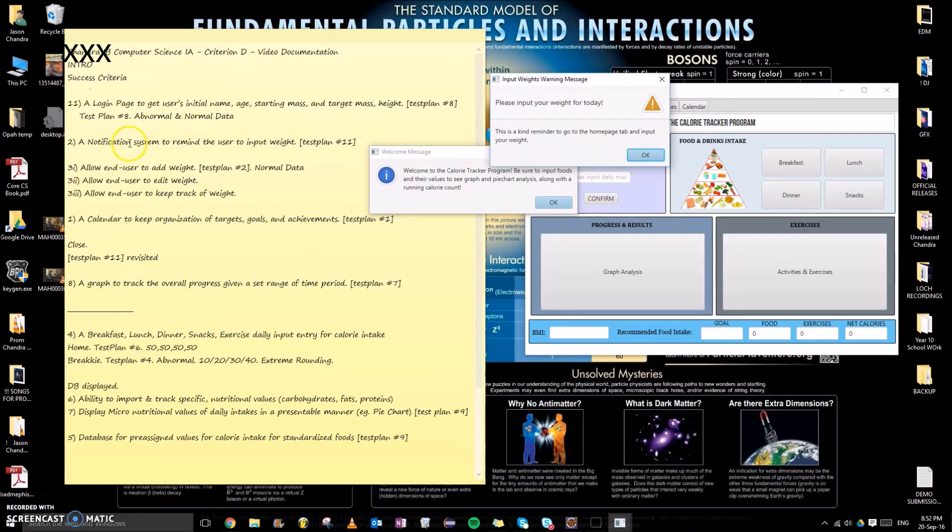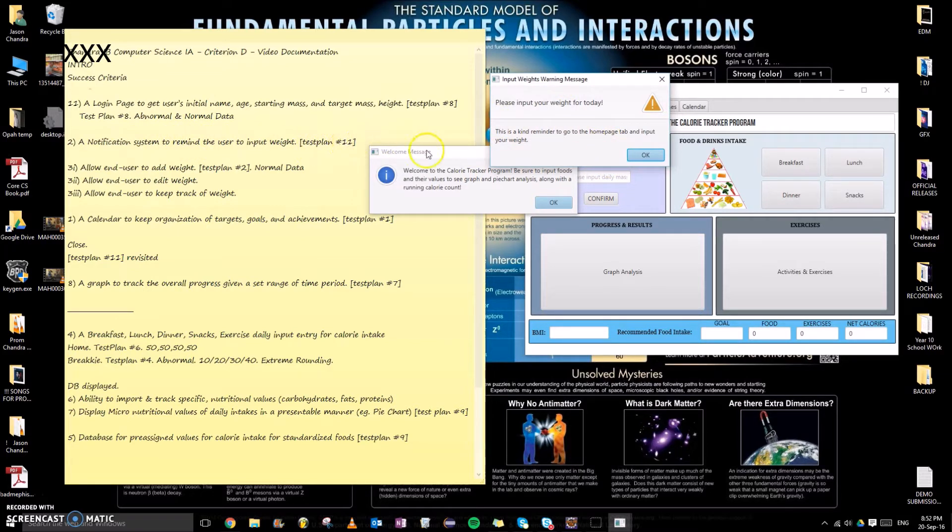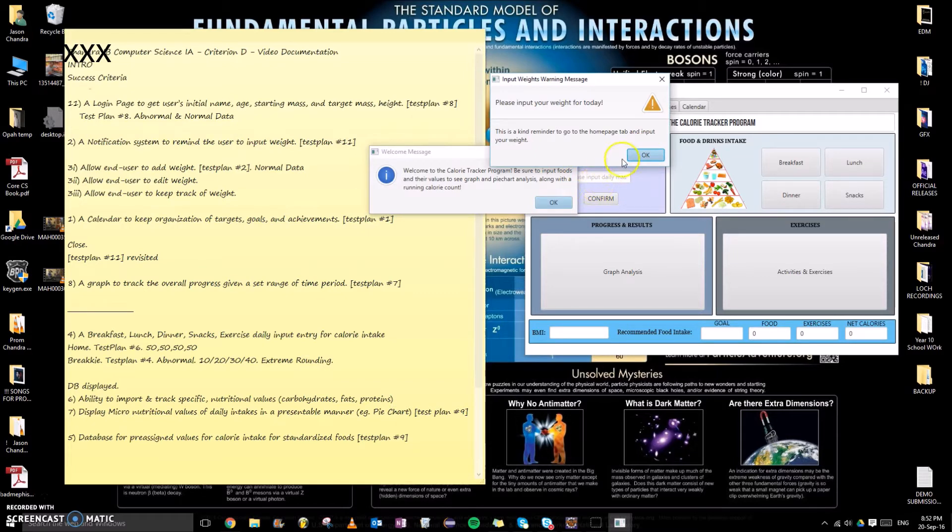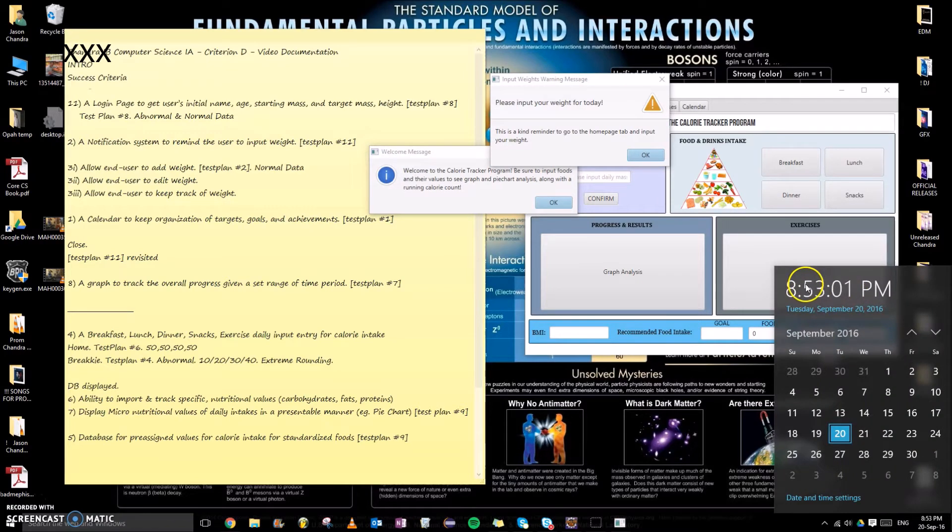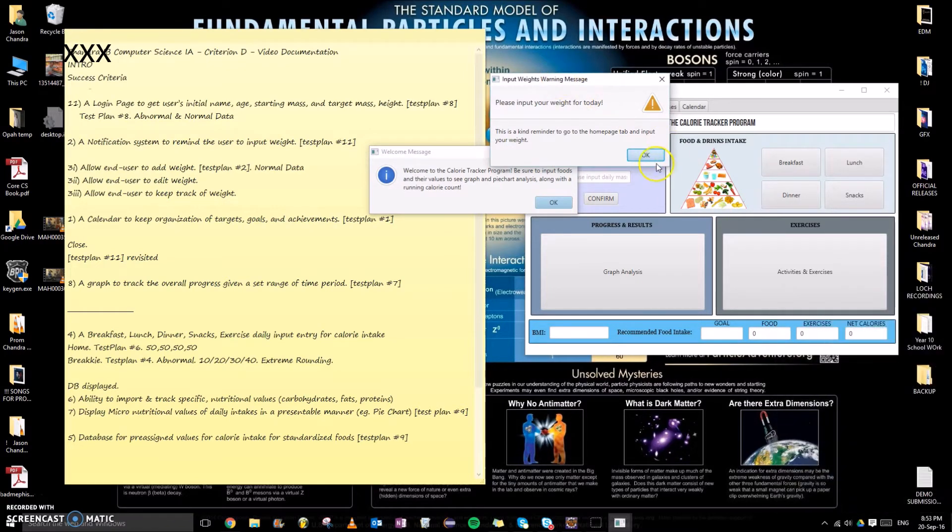Number one: a notification system to remind the user to input weight, which links to test button 11. This is succeeded because I have not inputted weight for the date, and the current date from my laptop is 8:53 PM. This is past 8 PM, so the notification system works and test plan 11 works.